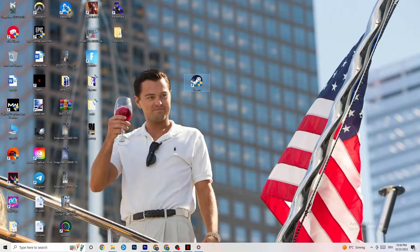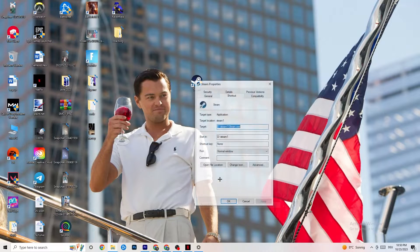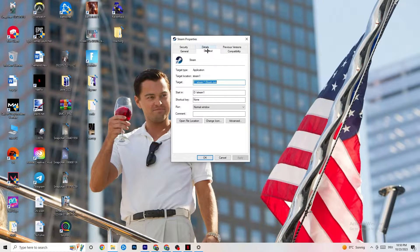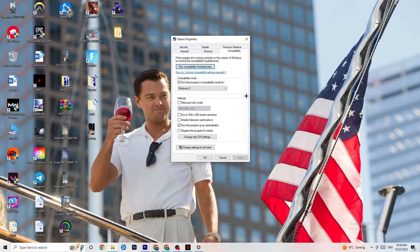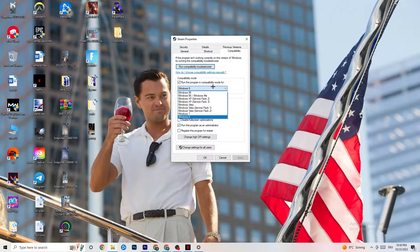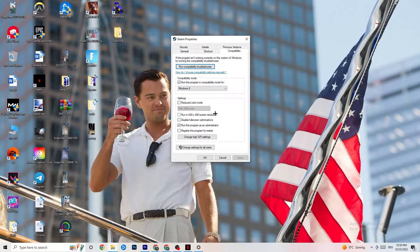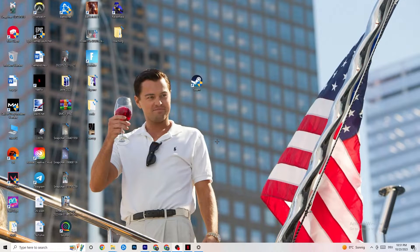If that doesn't fix it, close the game and launcher, then right-click your launcher shortcut again and go to Properties at the bottom. Click on the Compatibility tab and copy these settings: enable 'Run this program in compatibility mode for' and select the latest version — for me that's Windows 8. Disable reduced color mode, disable 640x480 screen resolution, disable full-screen optimizations, and enable 'Run this program as an administrator.' Click Apply and OK, then restart your PC. Afterwards you'll see the administrator symbol on your launcher.